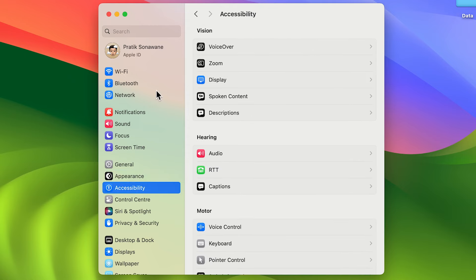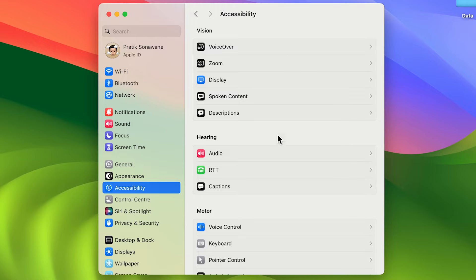I'm using macOS Sonoma. If you're using macOS Ventura or Sonoma, the interface will be the same. If you're using an older macOS version, just follow along — you will still be able to change the size of your cursor or pointer. Once you select Accessibility, on the right-hand side you get multiple options.